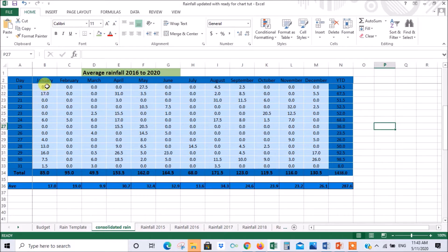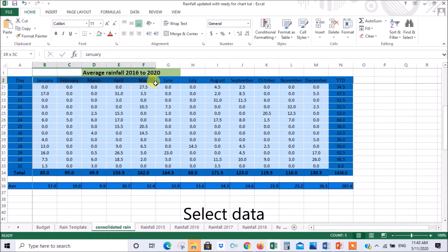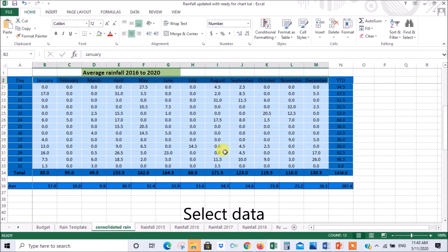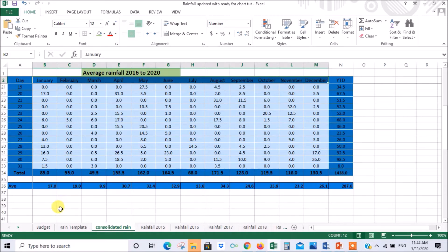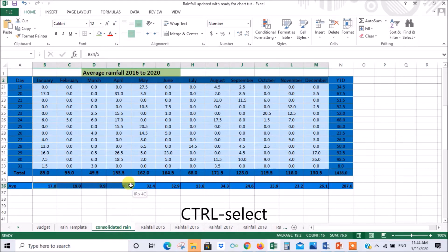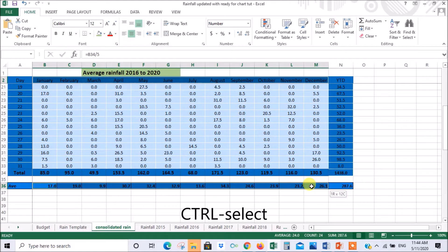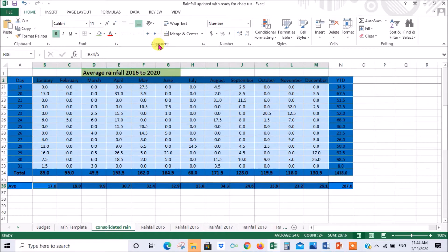So the first thing you do is select the data you want. So I'll select the month. Now because it's not adjacent to the average I've got to press ctrl and then drag across again to select the averages. So now I've selected the data that I want in my charts.